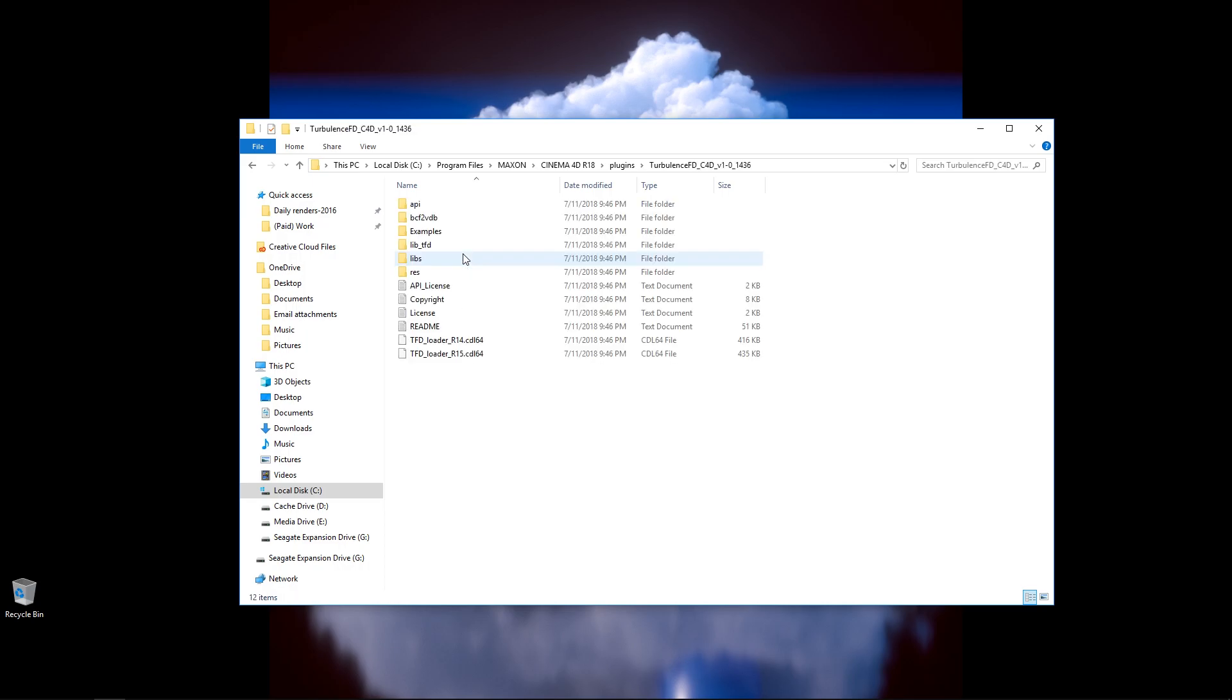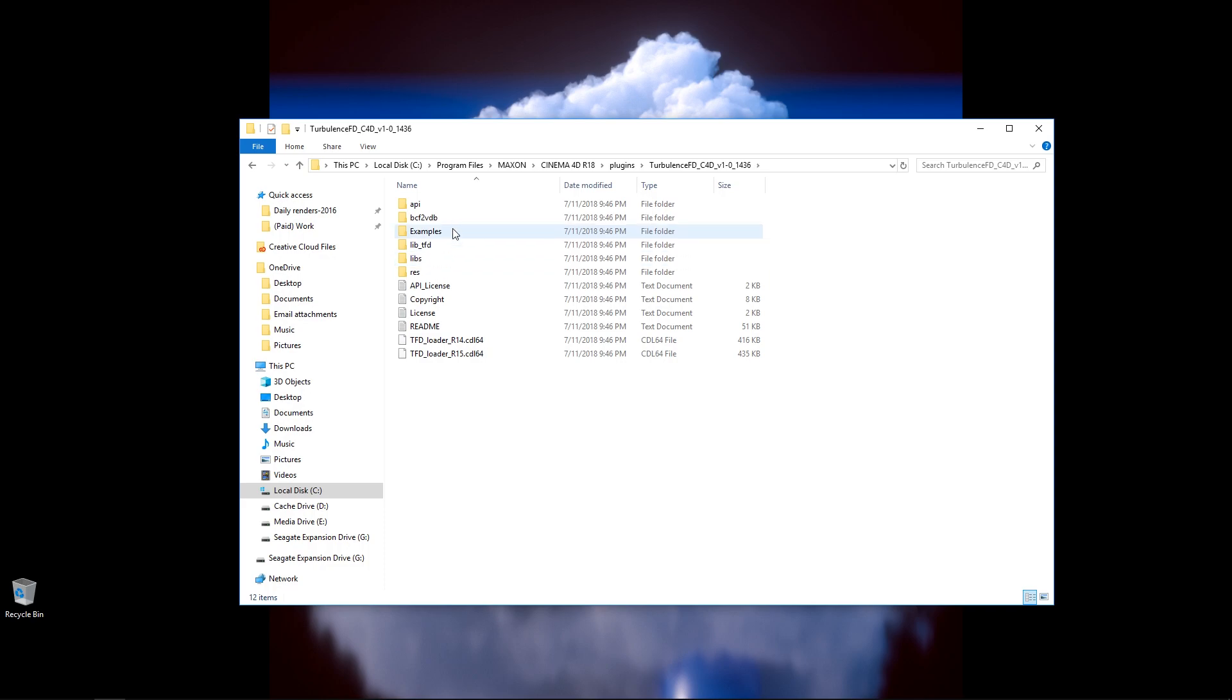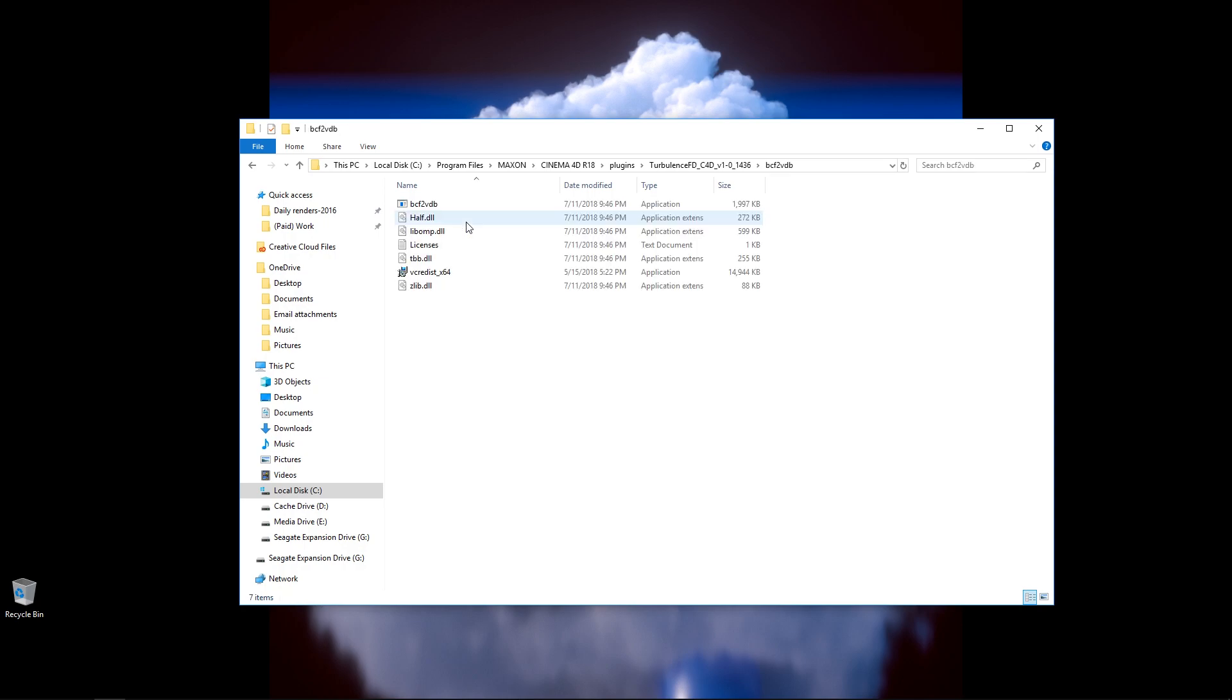What I'm going to do is I'm going to open this up, and then I'm going to select BCF2VDB. Now this is very interesting. TurbulenceFD actually comes with its own converter algorithm to do this. So all I have to do is open this up, and then I need to launch this BCF2VDB exe file right here.